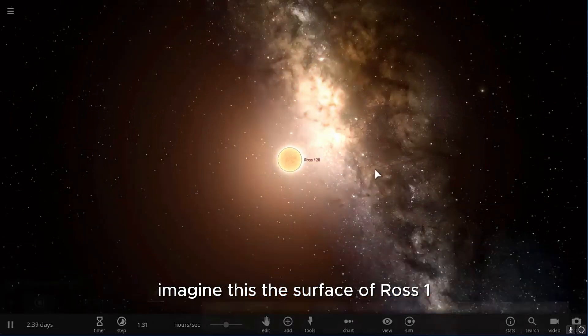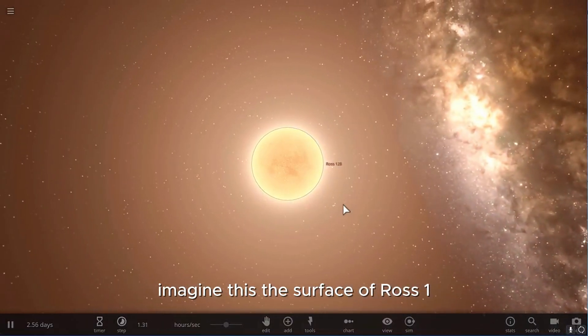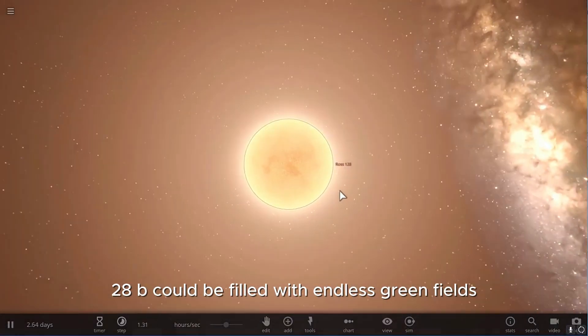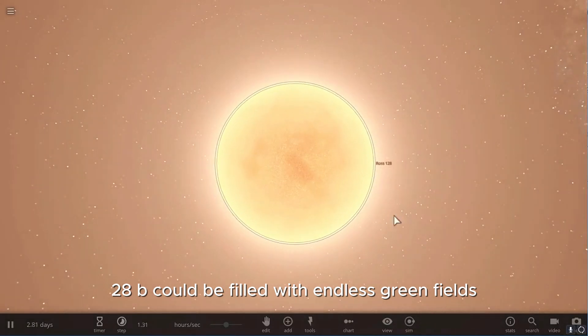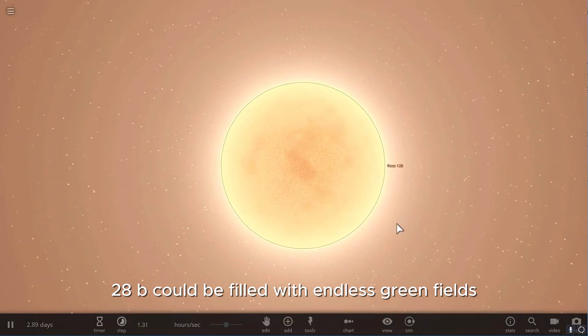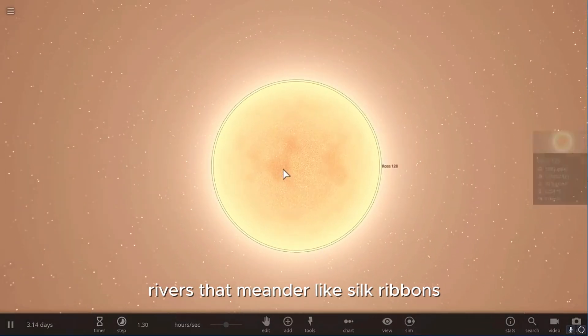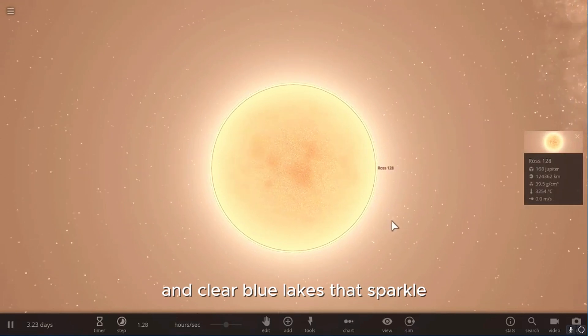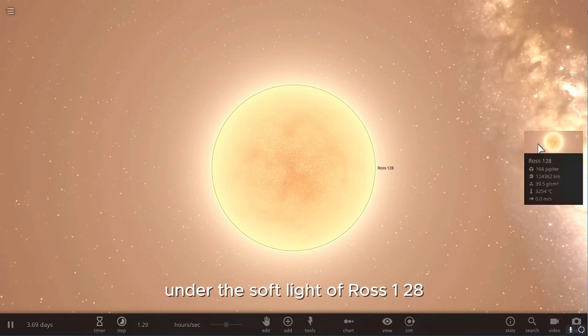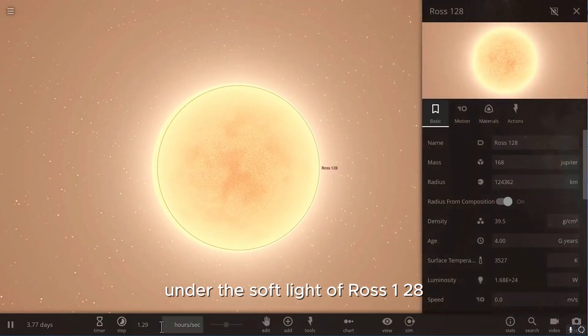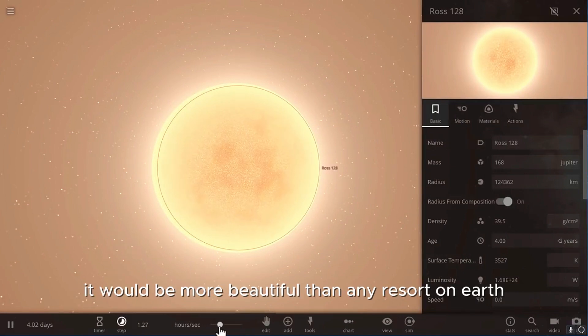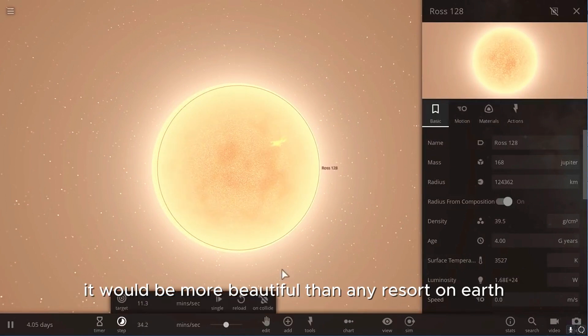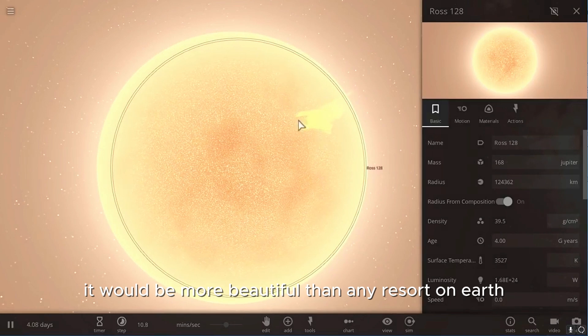Imagine this. The surface of Ross 128b could be filled with endless green fields, rivers that meander like silk ribbons, and clear blue lakes that sparkle under the soft light of Ross 128. It would be more beautiful than any resort on Earth.